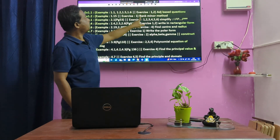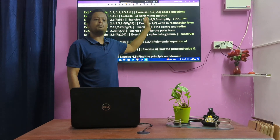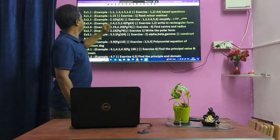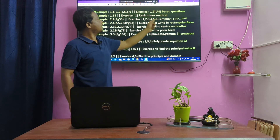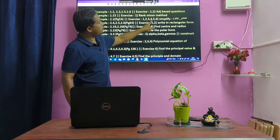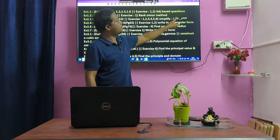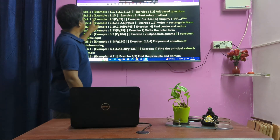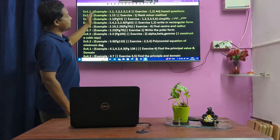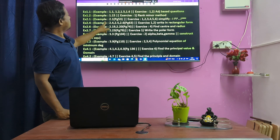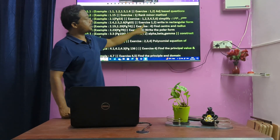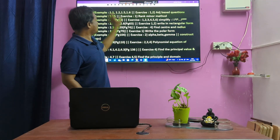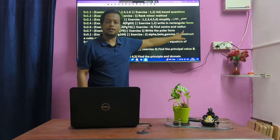Next, Lesson 1.2 — rank minor method. Example 1.15 is the first sum. Next, Lesson 2.1 — examples 1 through 6, simplified. Complex number powers: i, i², i⁴ and so on. That is the second sum.